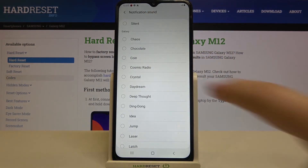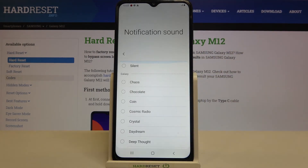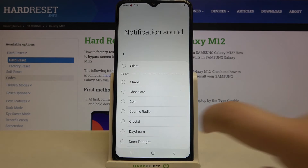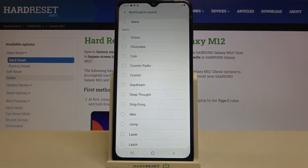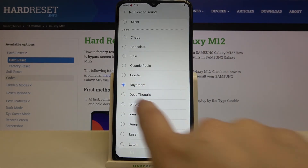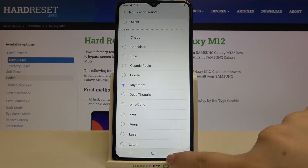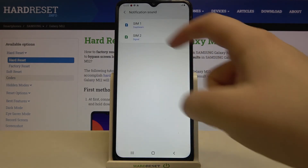Here we've got the list of pre-installed notification sounds. There is also a Silent option, and the only difference is that we cannot add our own custom sounds here. Just tap on the one you'd like to use and make sure that it is marked.